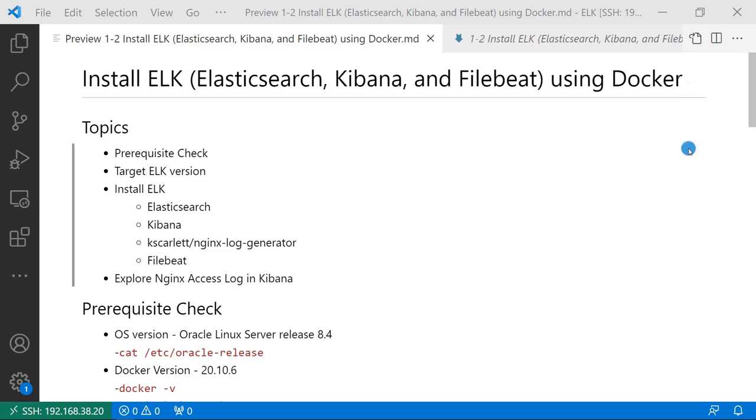The video topics are prerequisite check, which ELK version to use and why, use Docker to install Elasticsearch, Kibana, nginx log generator, and Filebeat.